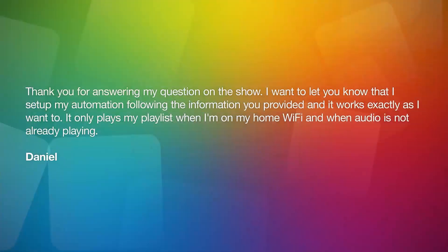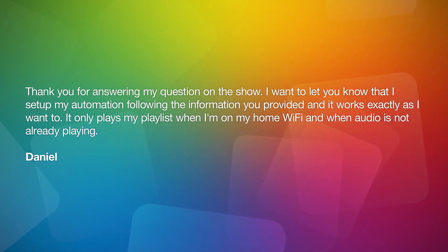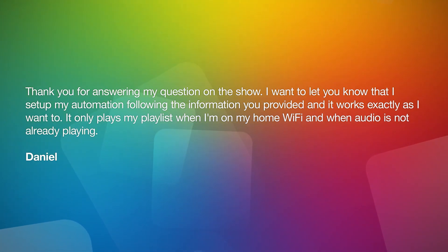The first question is from Daniel, who writes in to say thank you for answering his question. Daniel had asked about playing audio when launching the Books app, but only when at home and not if Books was already playing. He set up his automation following the information provided, and it works exactly as he wanted — it only plays his playlist when he's on his home Wi-Fi and when audio is not already playing. It's wonderful to hear when listeners write in and say something worked.